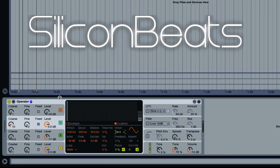For oscillator 4, we want to turn that up to minus 14 dB and go up on our coarse to 31.